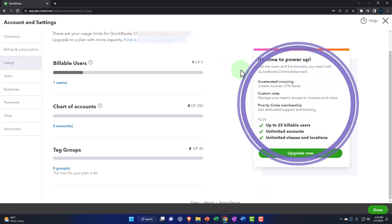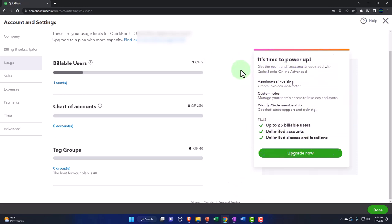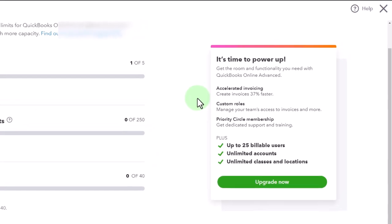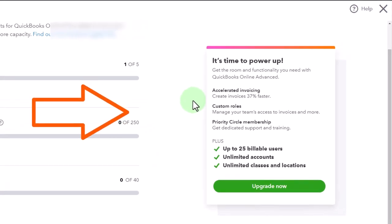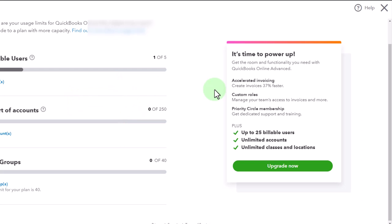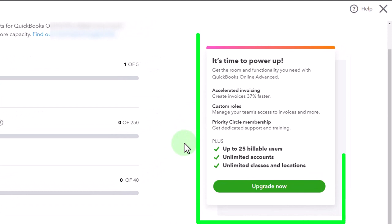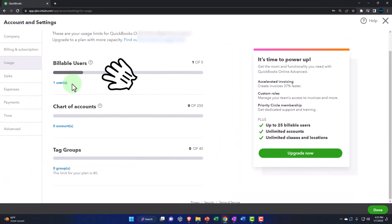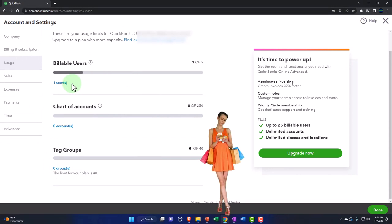It says time to power up — get more room and functionality with QuickBooks Online Advanced. Features include accelerating invoices, creating invoices 37% faster, and custom rules. One of the other things you often want when companies get larger is more customization with the people using the QuickBooks file so they can apply internal controls — manage teams, set access priorities, and so on. If you have a lot of information in the system, you might have to upgrade once you hit some limits.